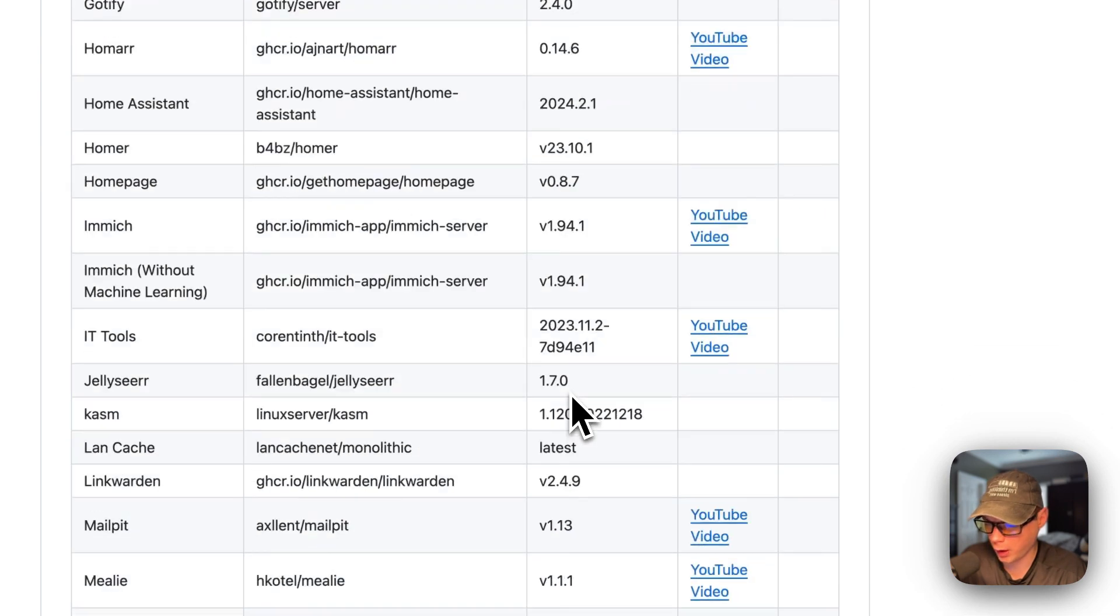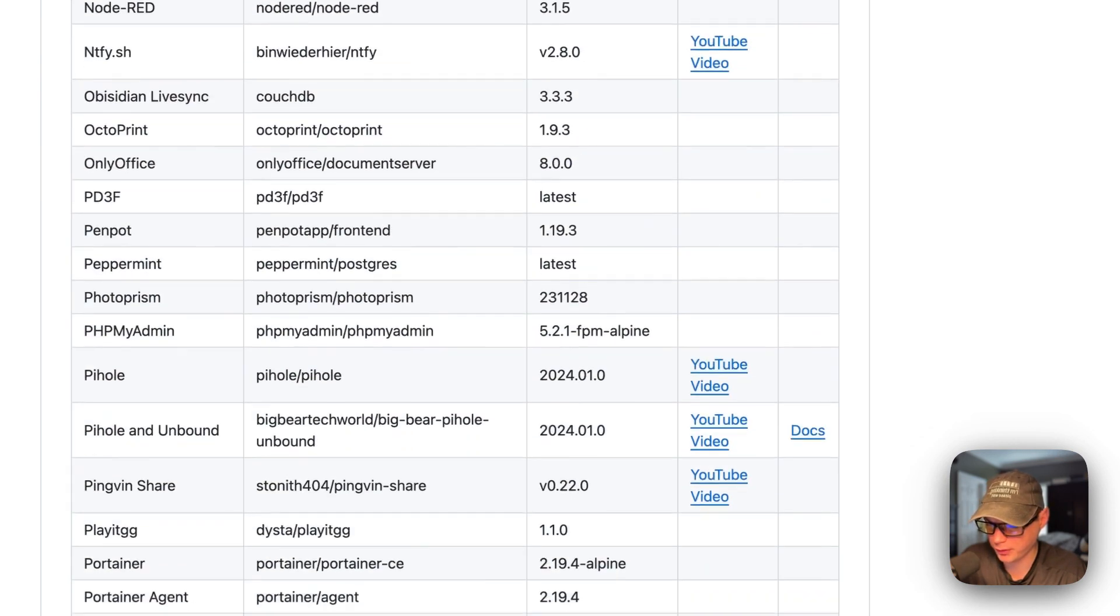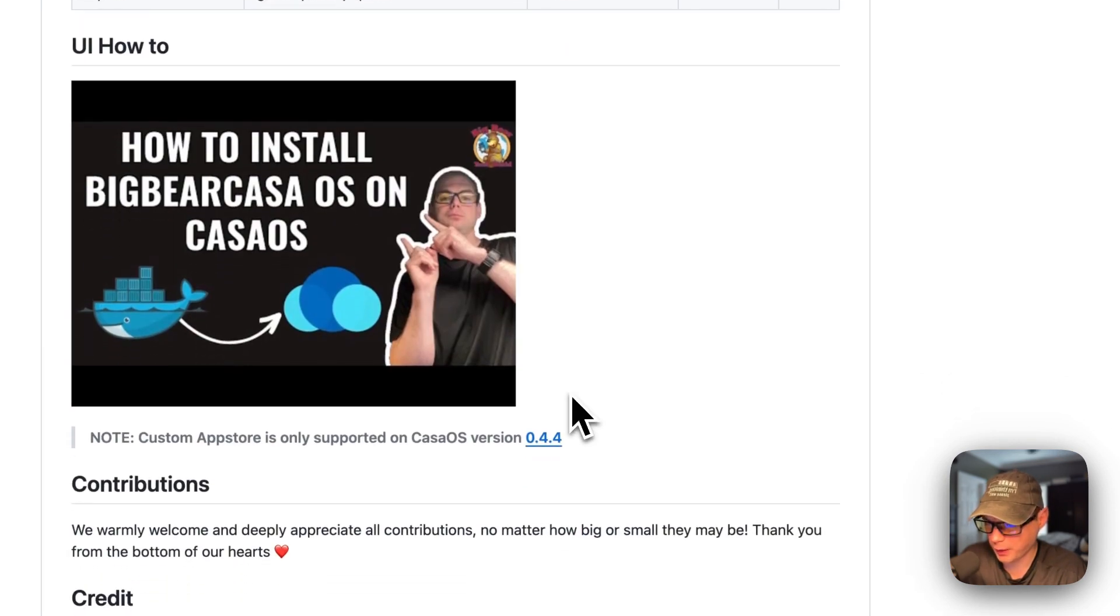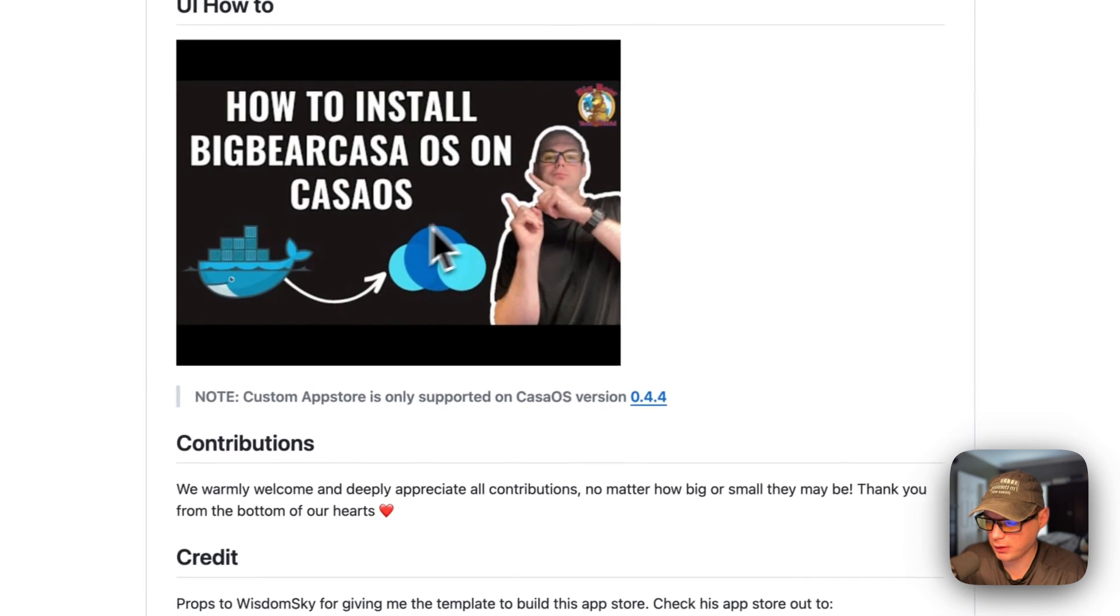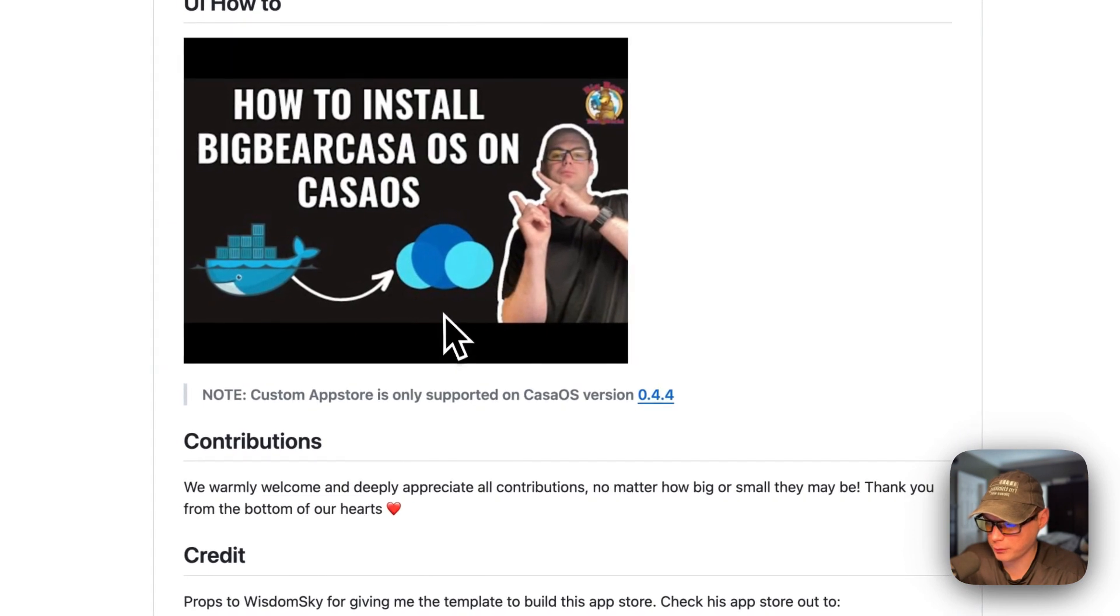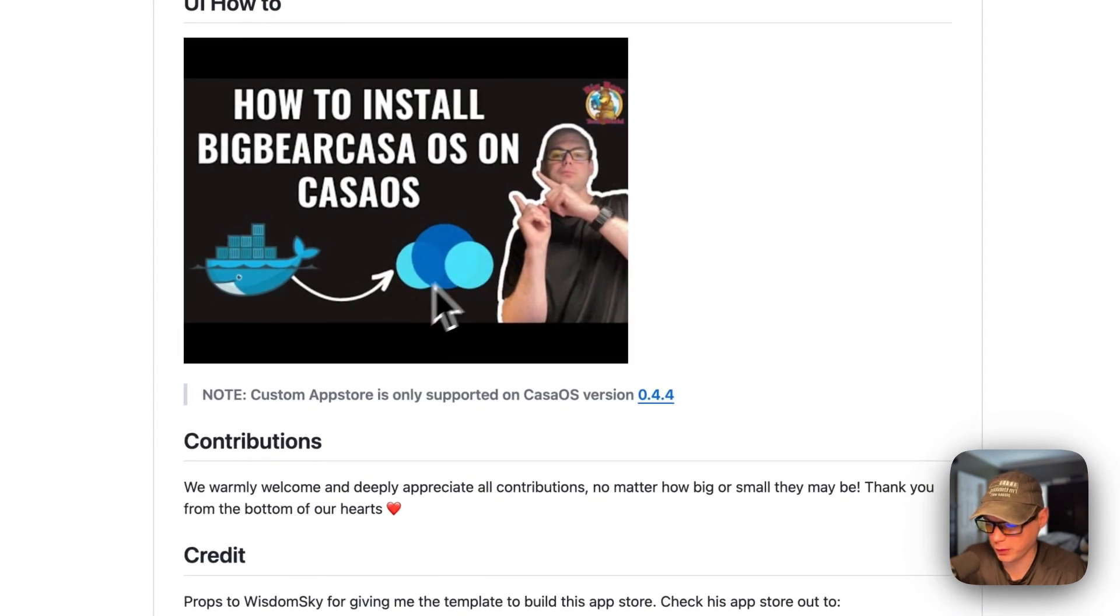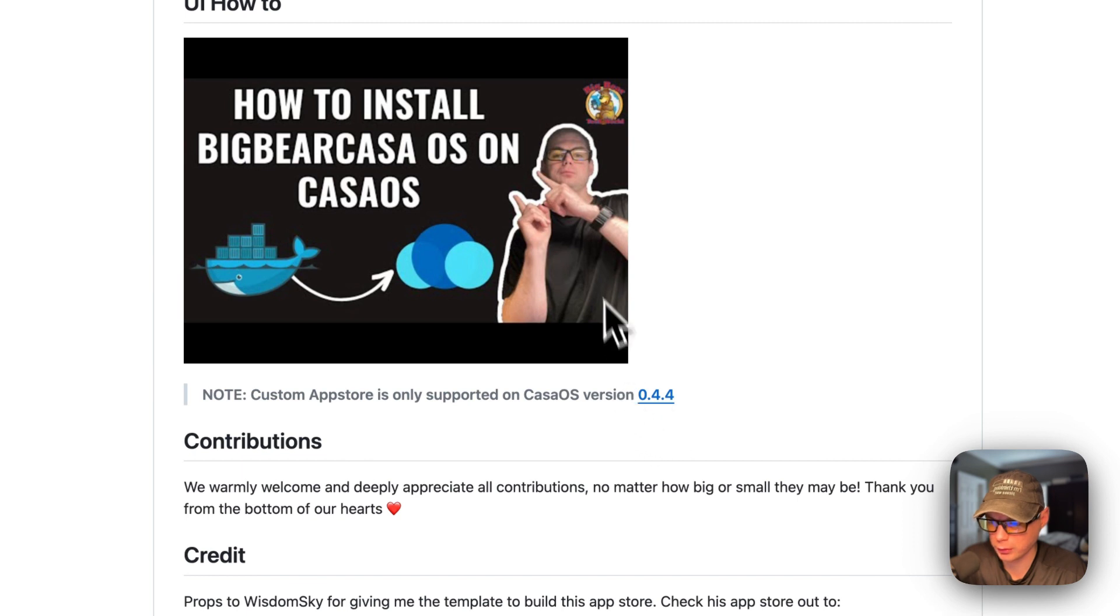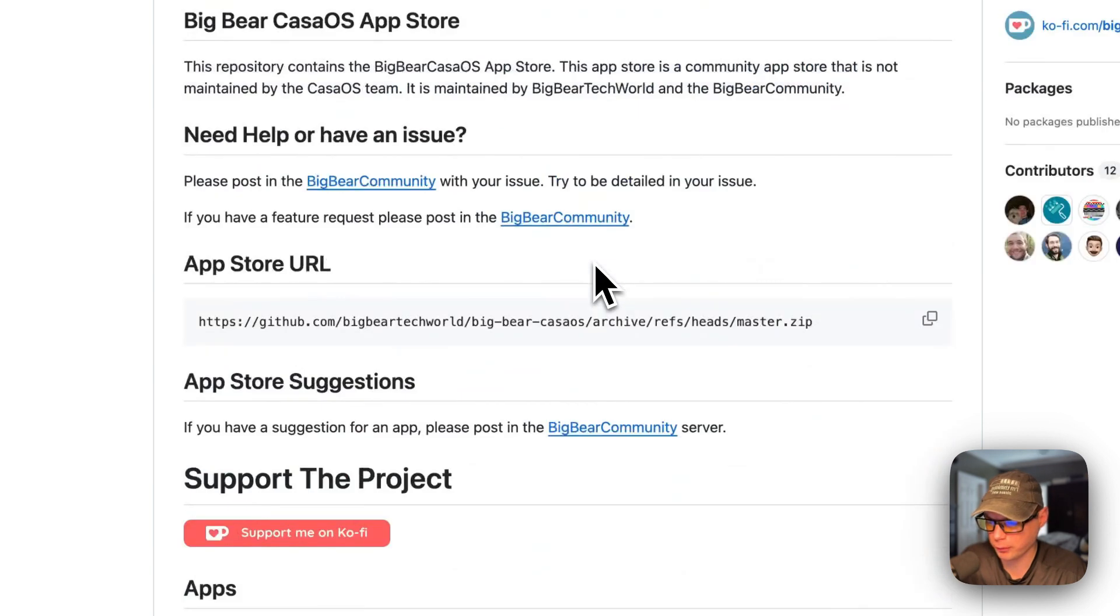It's got quite a bit of apps nowadays. I did make a video on how to install Big Bear CasaOS on CasaOS, but I'm going to be going over it in this video as well. The custom app stores are only supported on CasaOS version 0.4.4 or newer.